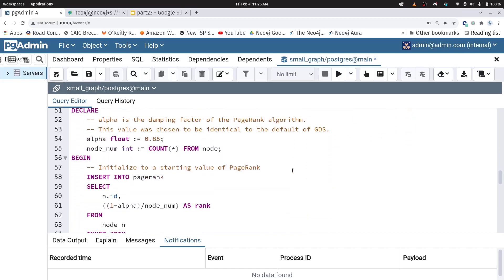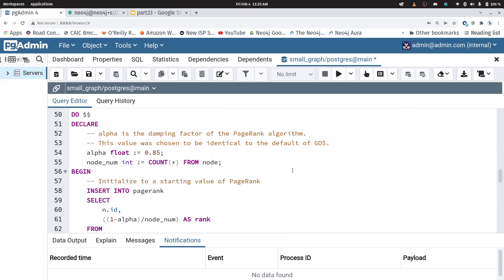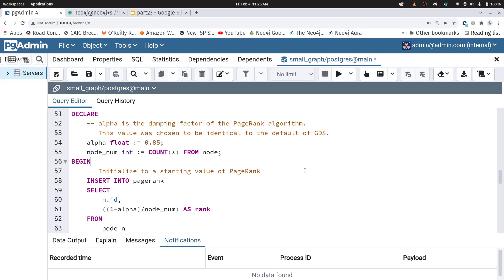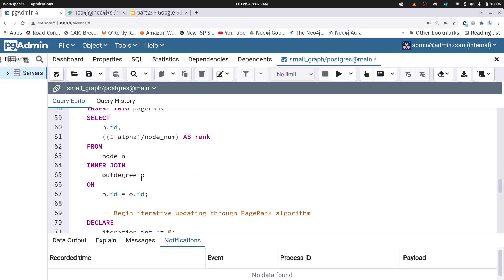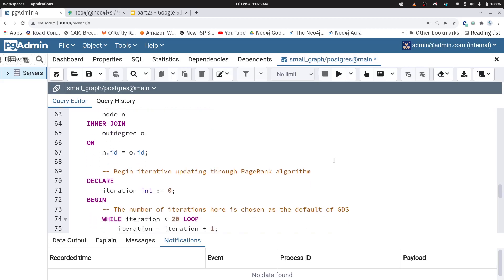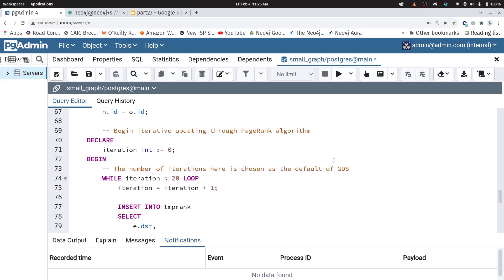Now, PageRank is an iterative calculation, and we're going to start with an initial value that we then iterate upon. The initial value is based on some parameters. For instance, I have this parameter alpha, which is called my damping factor. You can go look up the math on that Wikipedia page. And then I also look at how many nodes are within my graph. And so I set my initial value here in line 61, based on 1 minus alpha divided by the number of nodes. So we're just going to set every node to that initial PageRank, and it's all good.